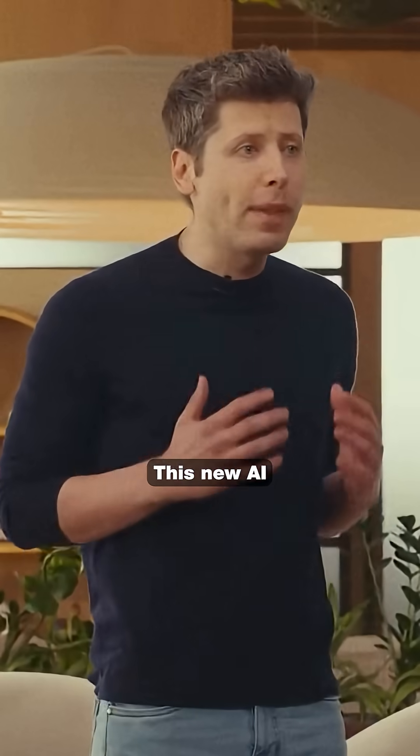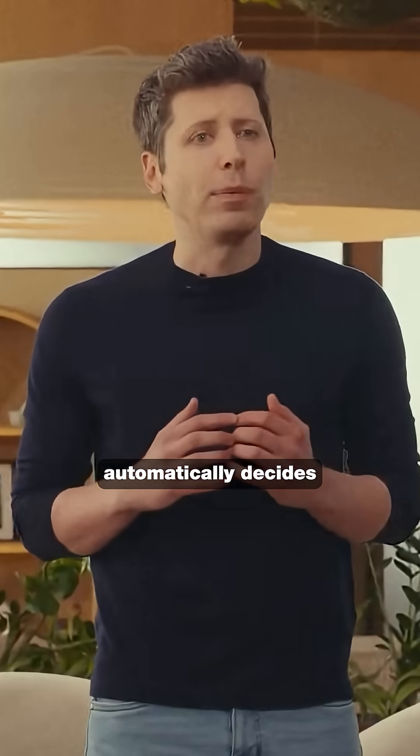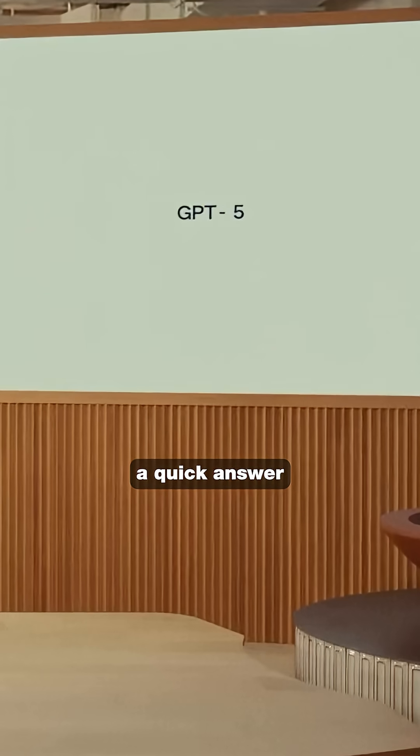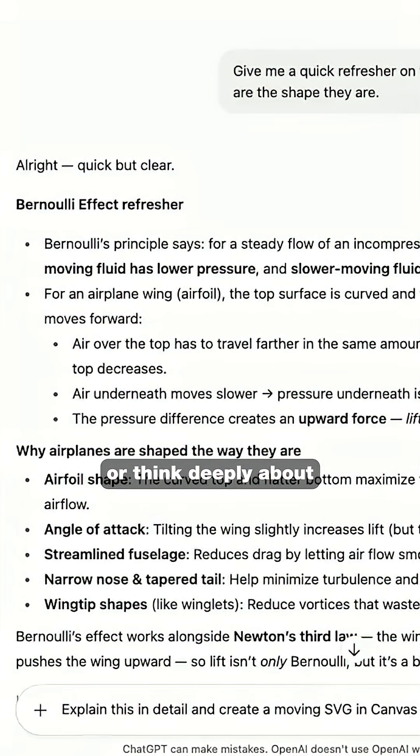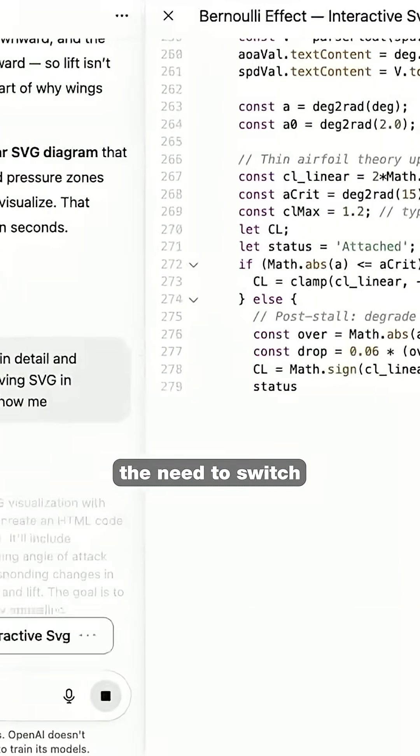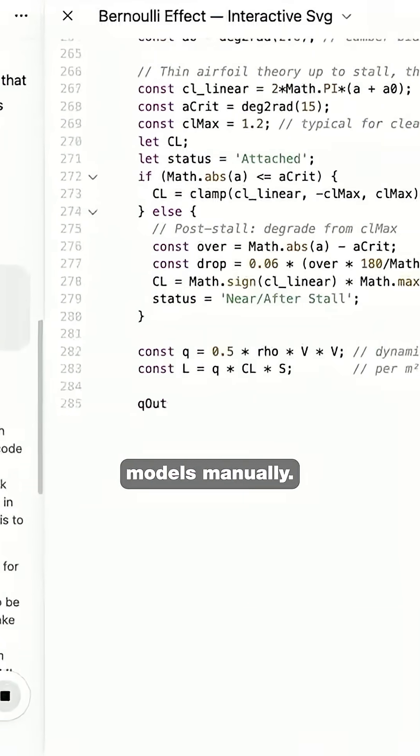This new AI automatically decides whether to give you a quick answer or think deeply about complex problems, eliminating the need to switch between different models manually.